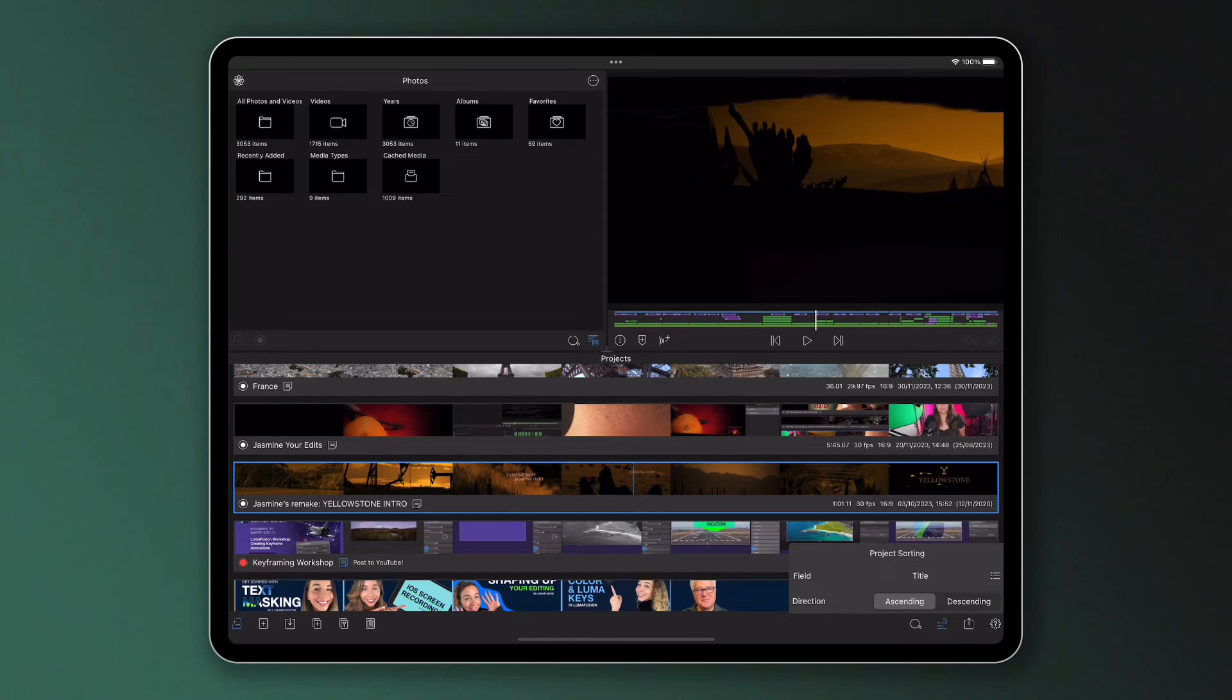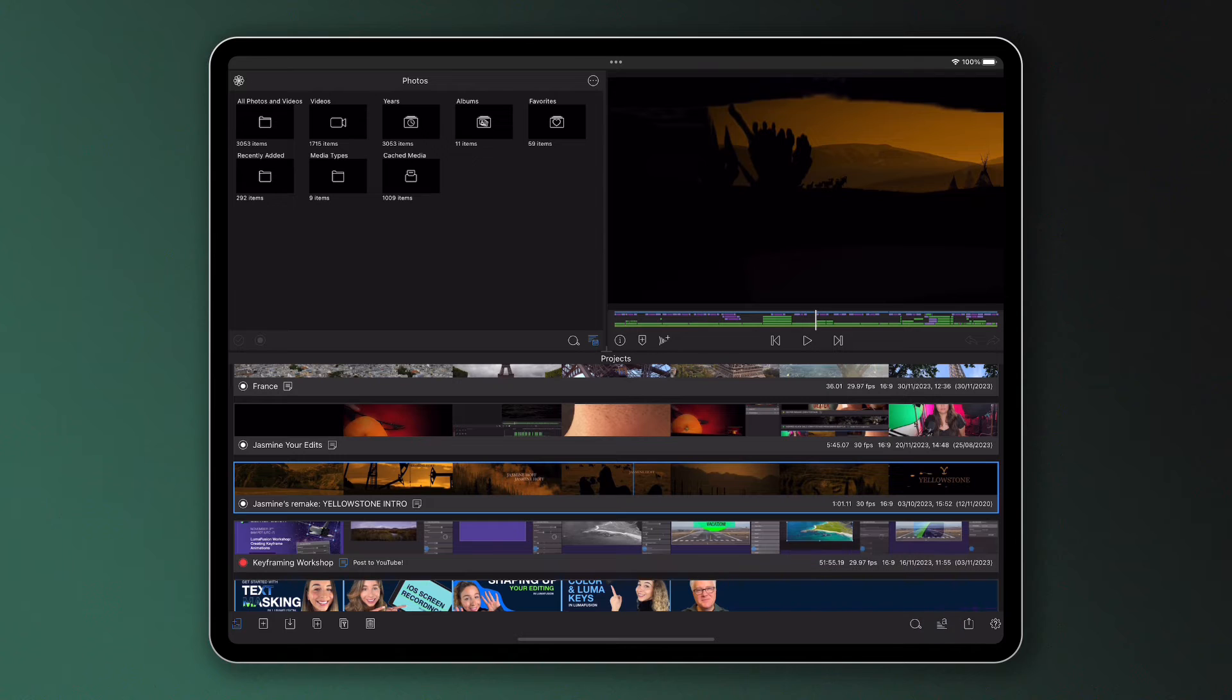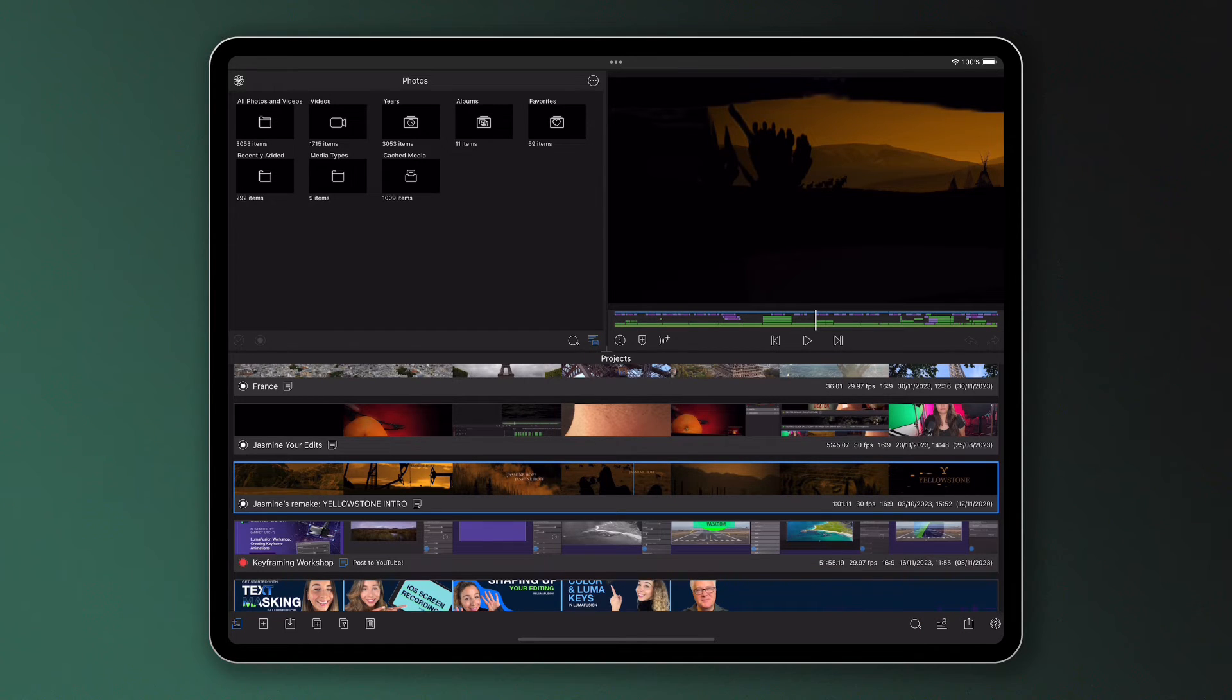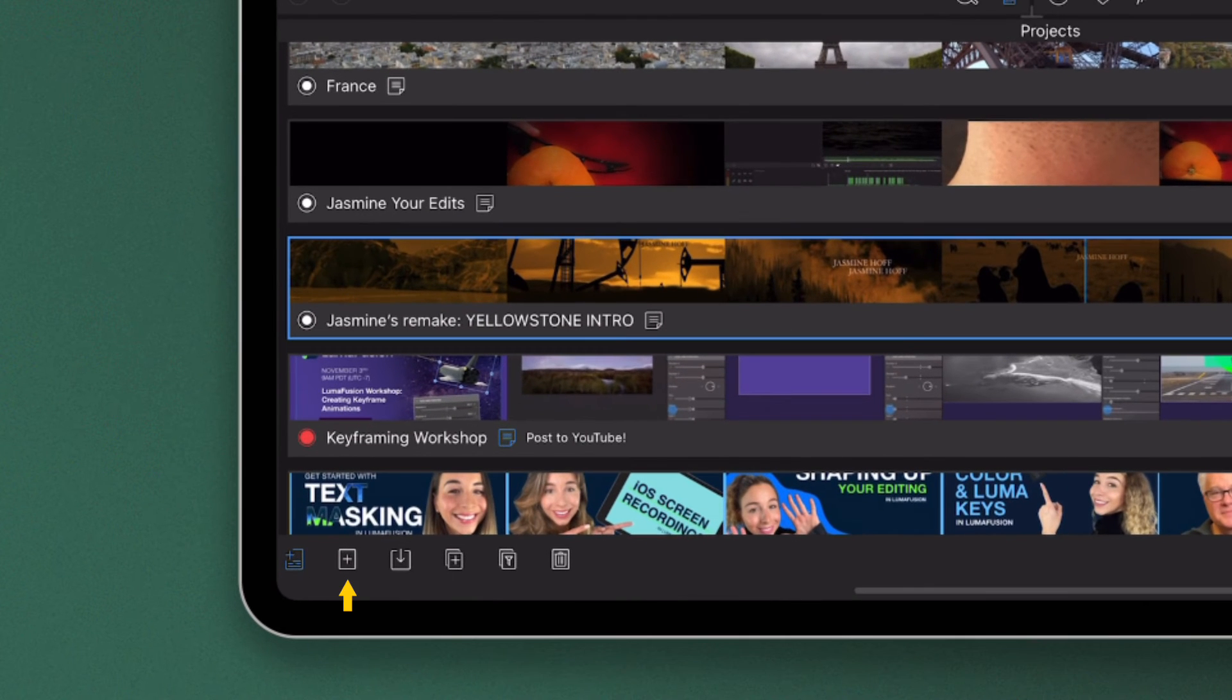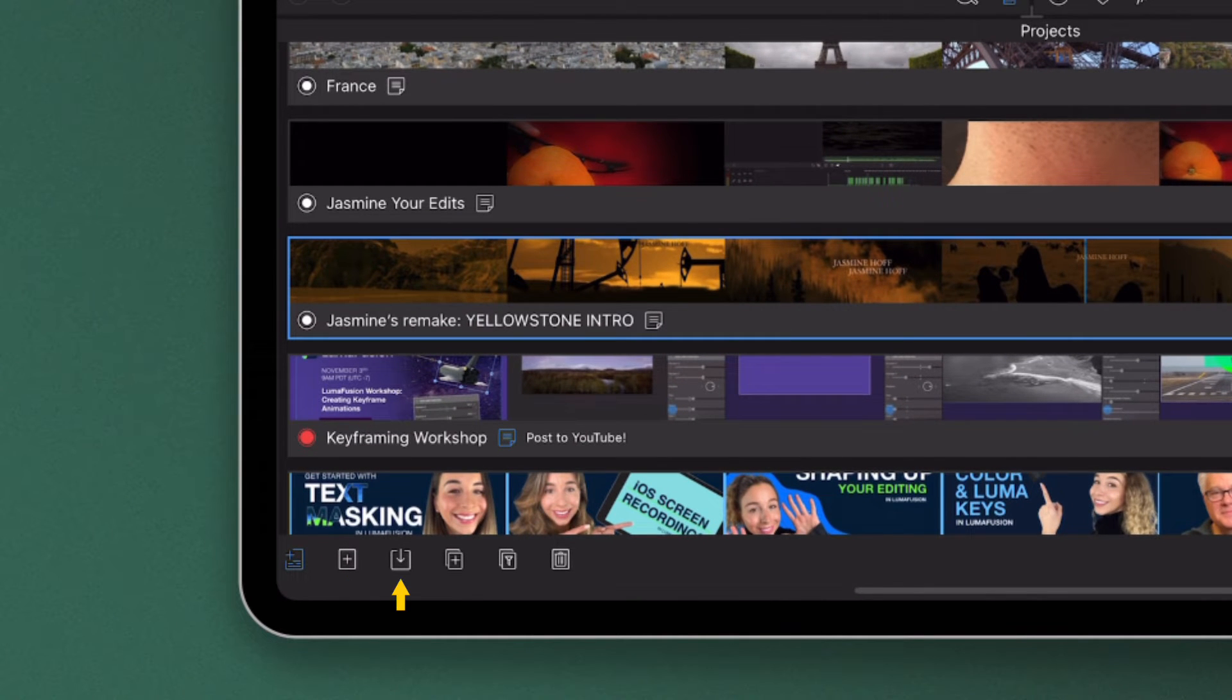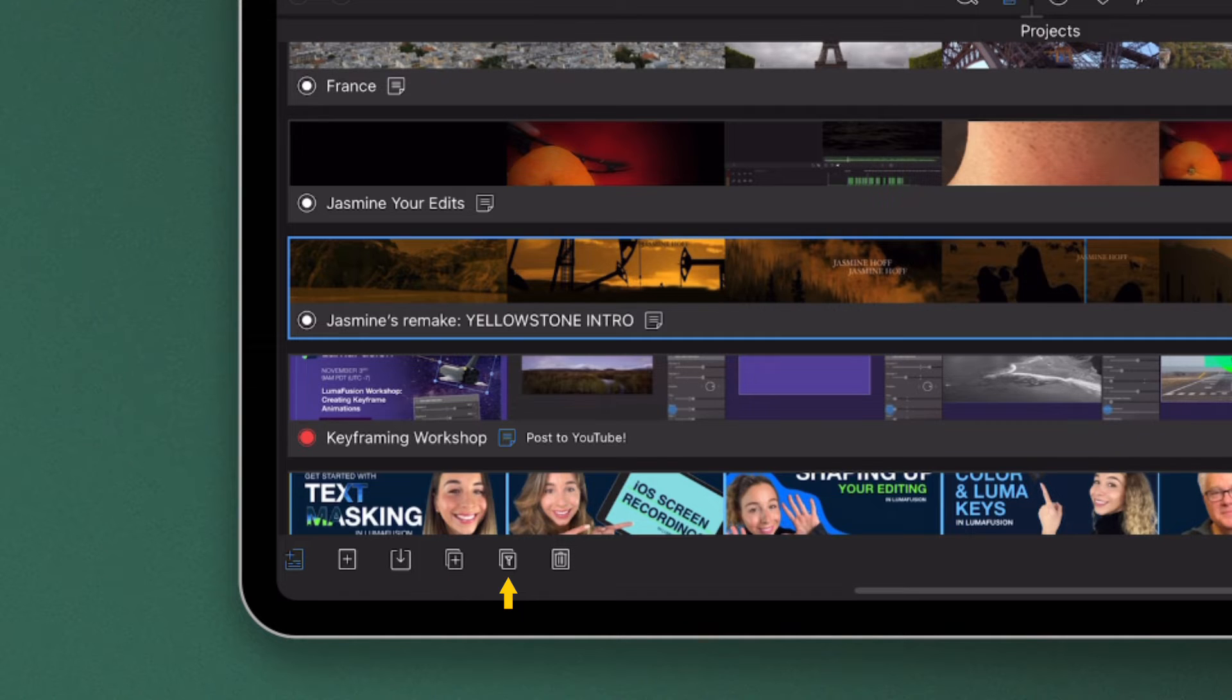But the project manager enables you to do much more than just view and sort your existing projects. Here at the bottom you can create new projects within the app, import external ones into your device, duplicate them, optimise and consolidate them and delete projects altogether.